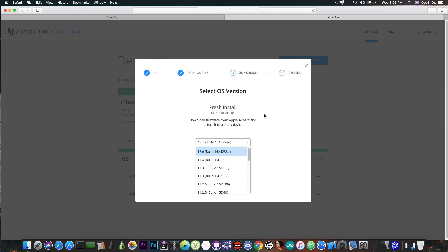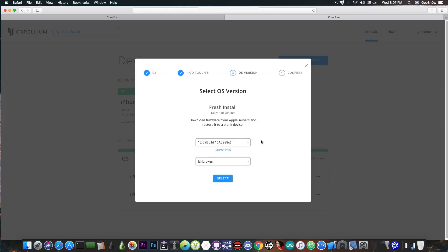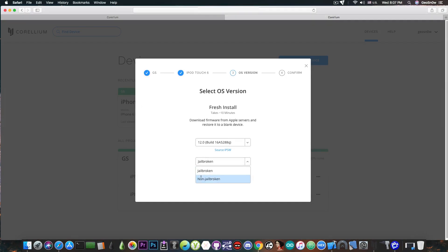Of course a fresh install takes somewhere around 10 minutes just like the real thing and this is real iOS and one important thing you need to keep in mind is that you can actually have it jailbroken or non-jailbroken.